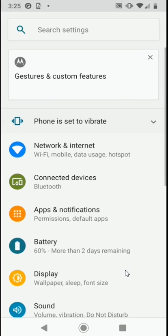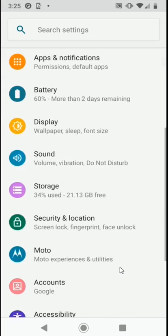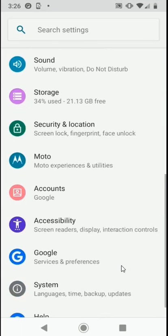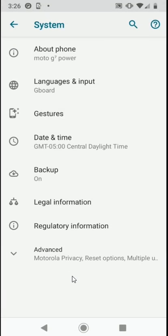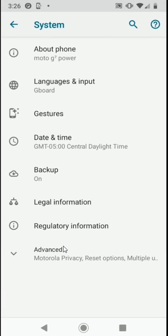If we would like to determine which operating system we're currently utilizing, we can scroll to the bottom of this page and select System. Once selected, our system options will appear, and we can choose About Phone.